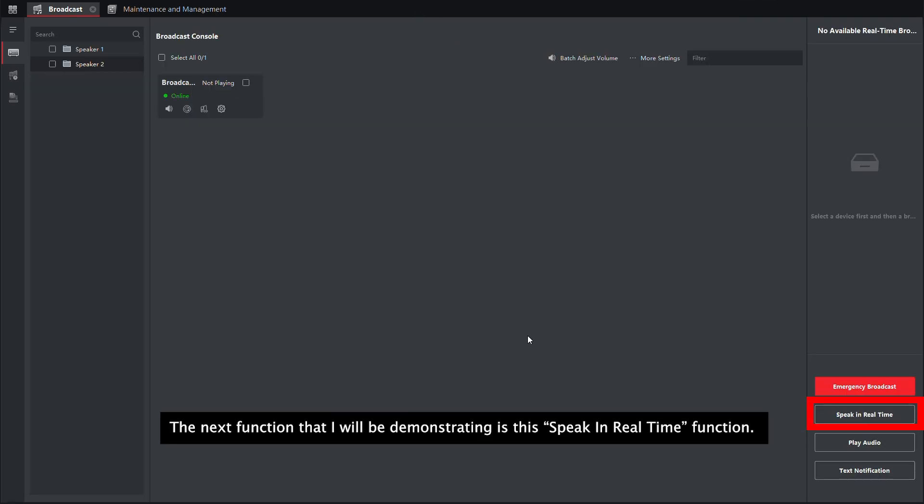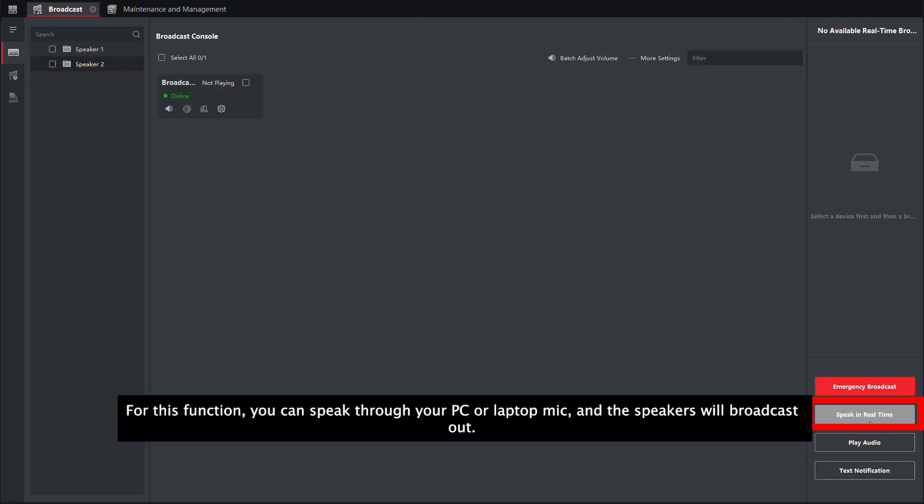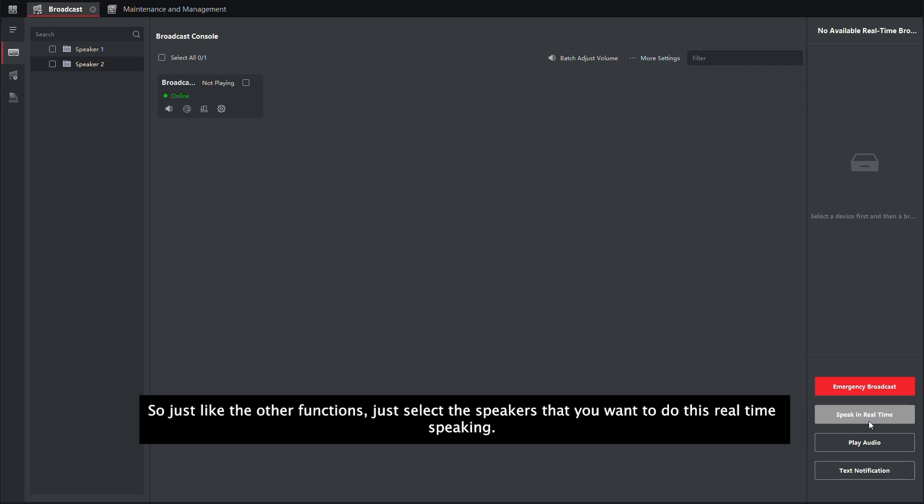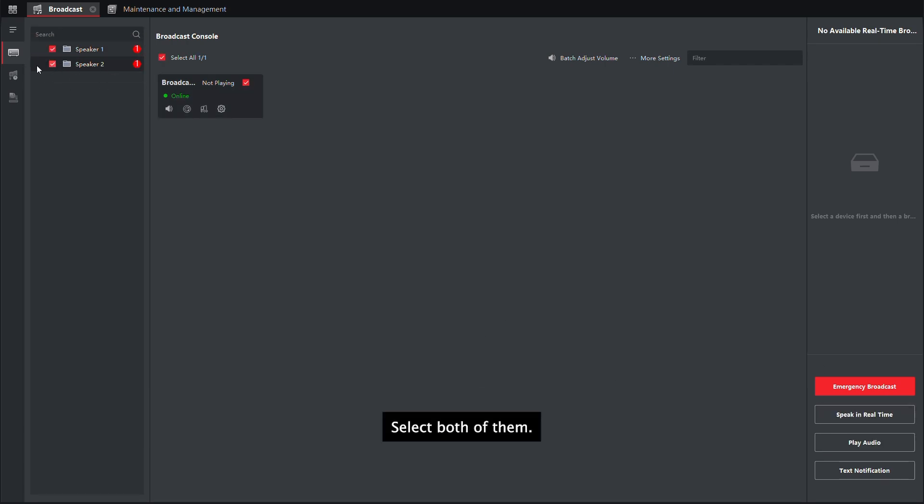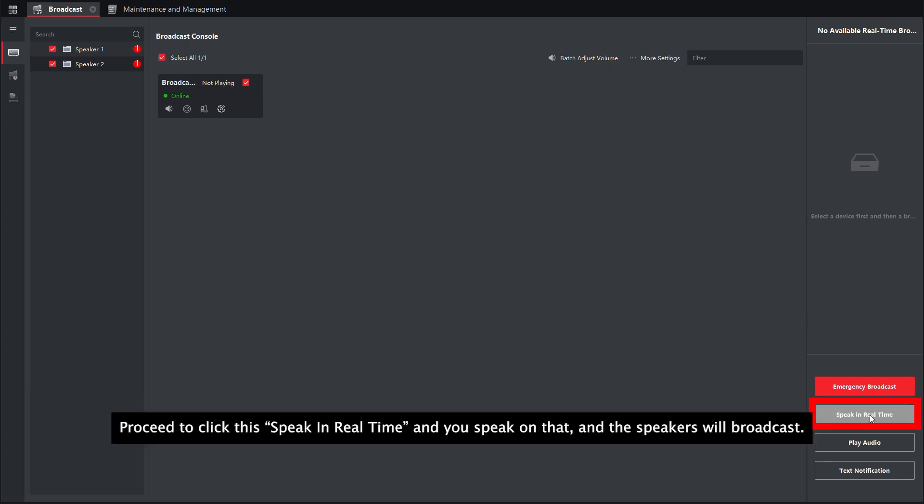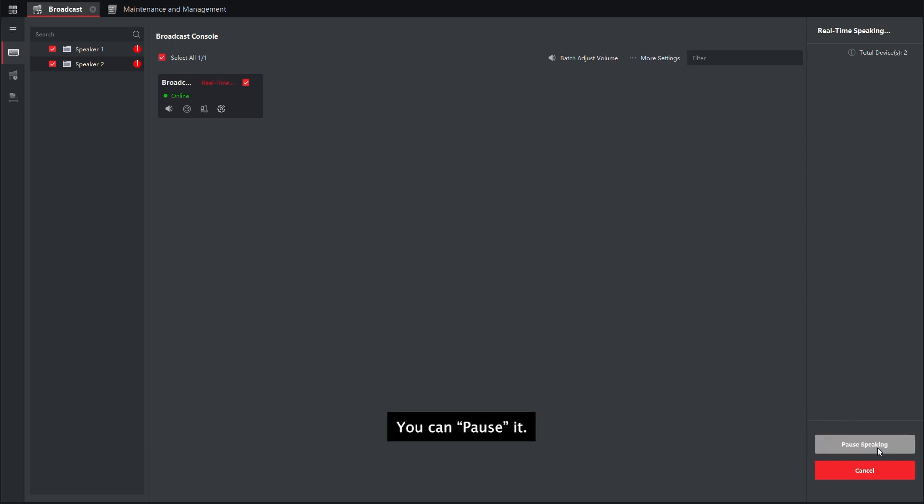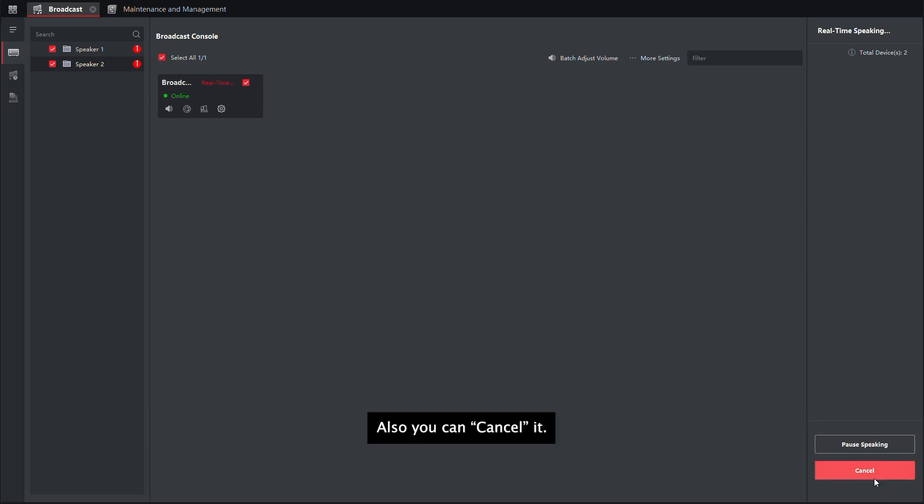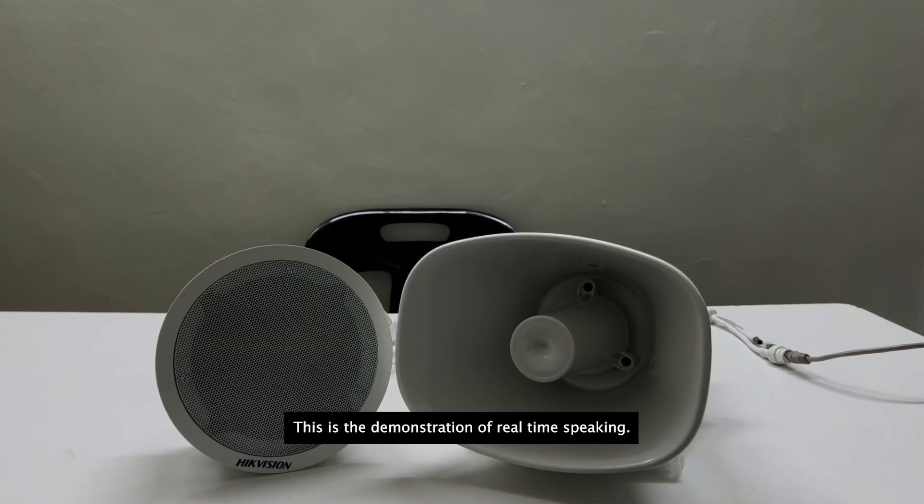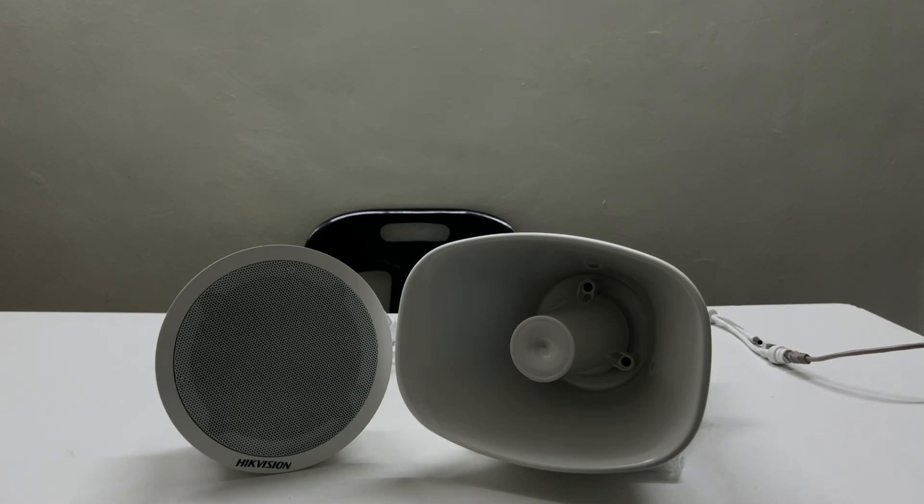The next function that I will be demonstrating is this speak in real time function. For this function, you can speak through your PC or laptop mic and the speakers will broadcast out. Just like the other functions, just select the speakers that you want to do this real time speaking, select both of them, proceed to click speak in real time, and you can speak on that and the speakers will broadcast. You can pause it and also you can cancel it.